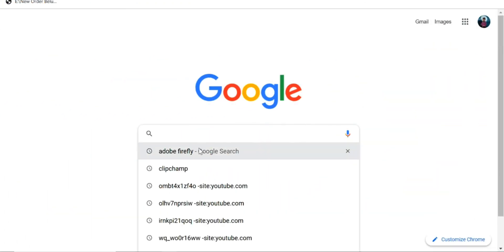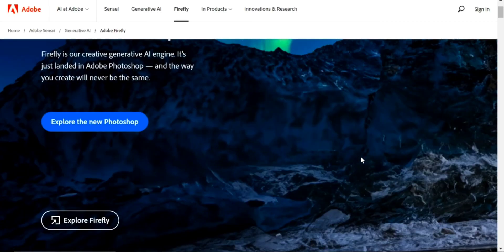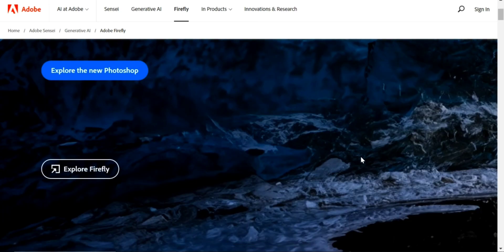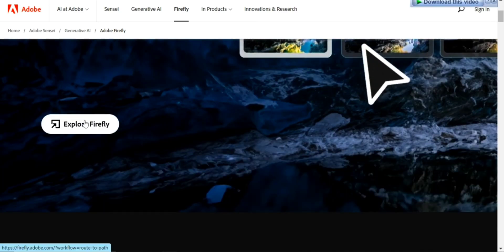Open Adobe Firefly, the AI art generator. From the Adobe Firefly website, go to the Explore Firefly page.